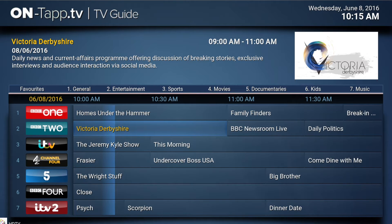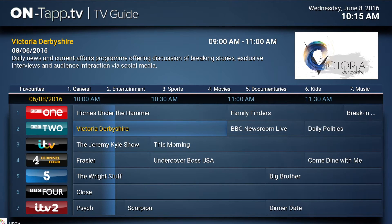If you use Kodi version 16 and above, they added a long press function which also brings up the context menu. A long press means if you press the OK button on a remote for more than a second, or press a mouse button, that will also bring up the context menu.